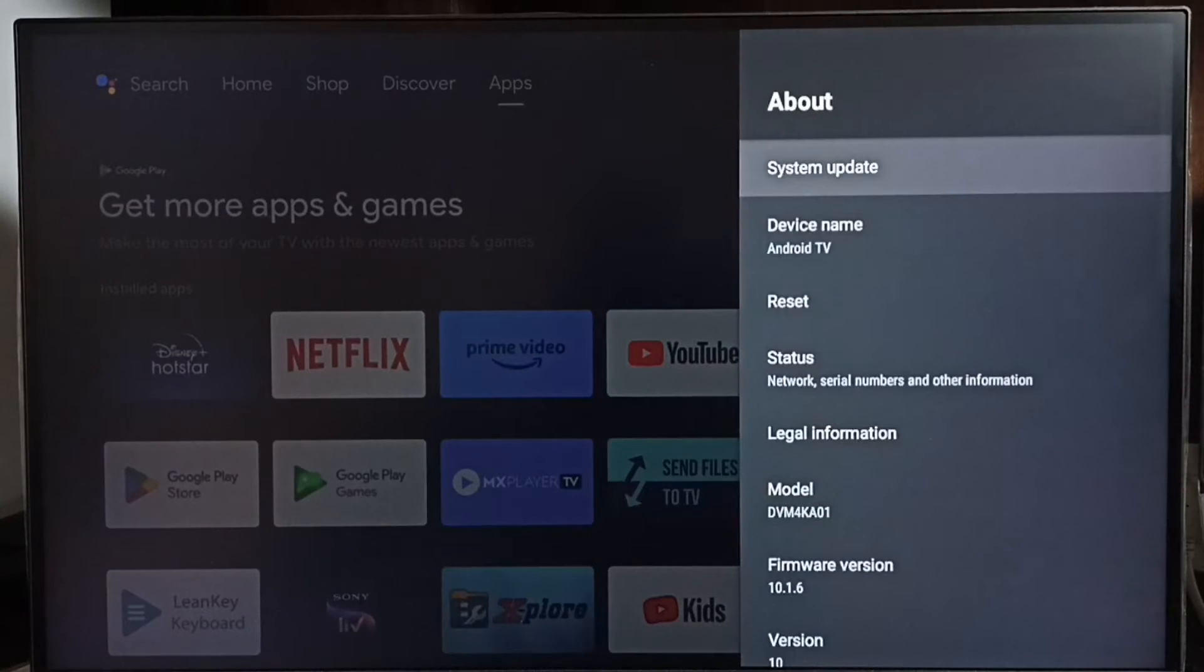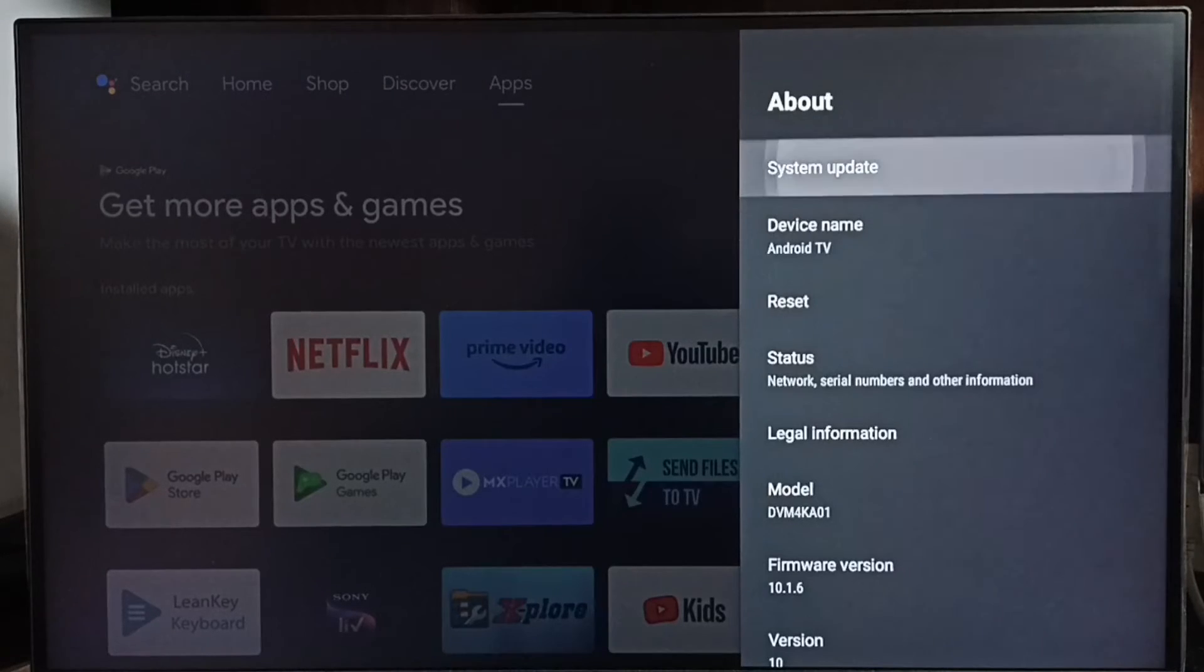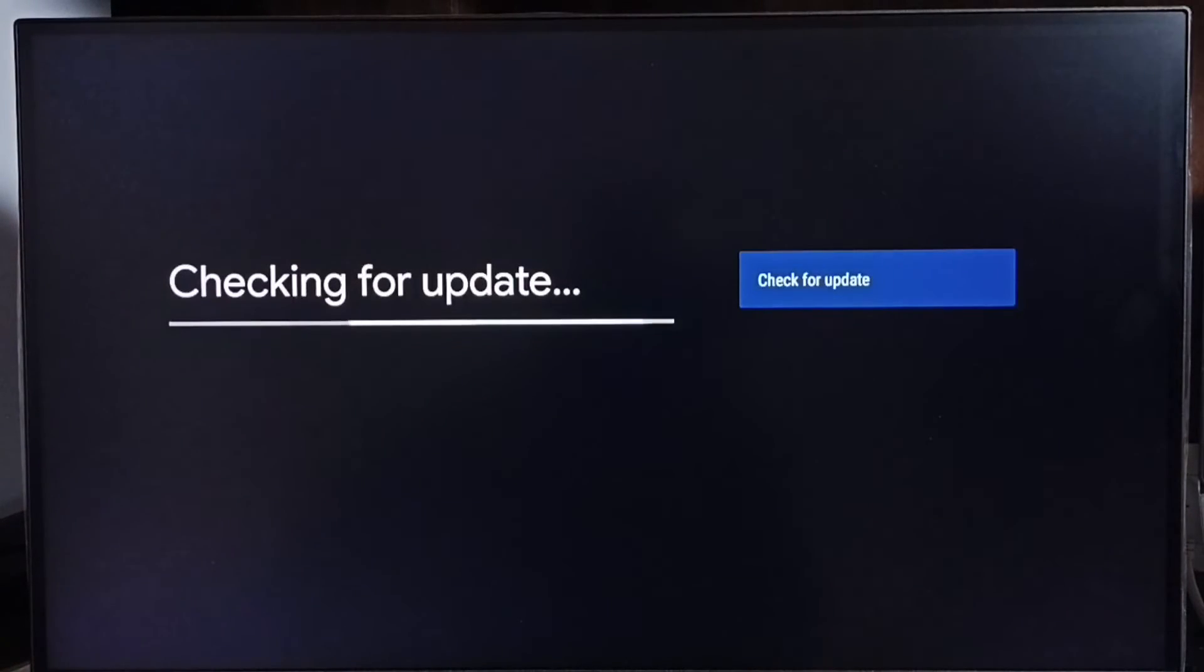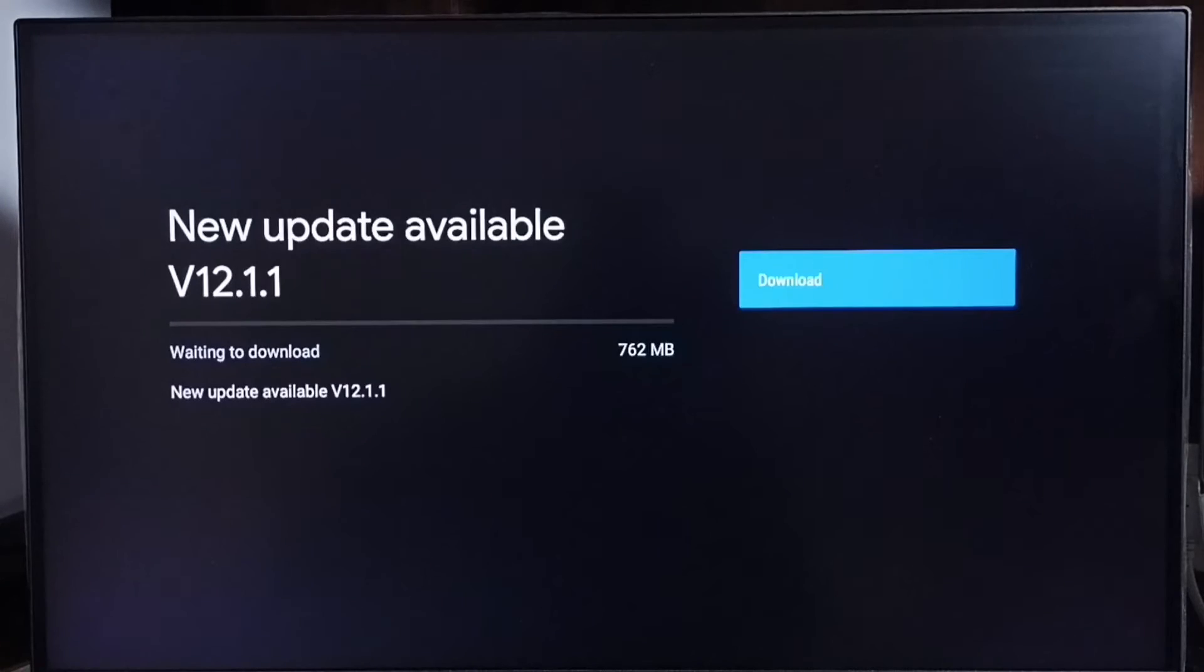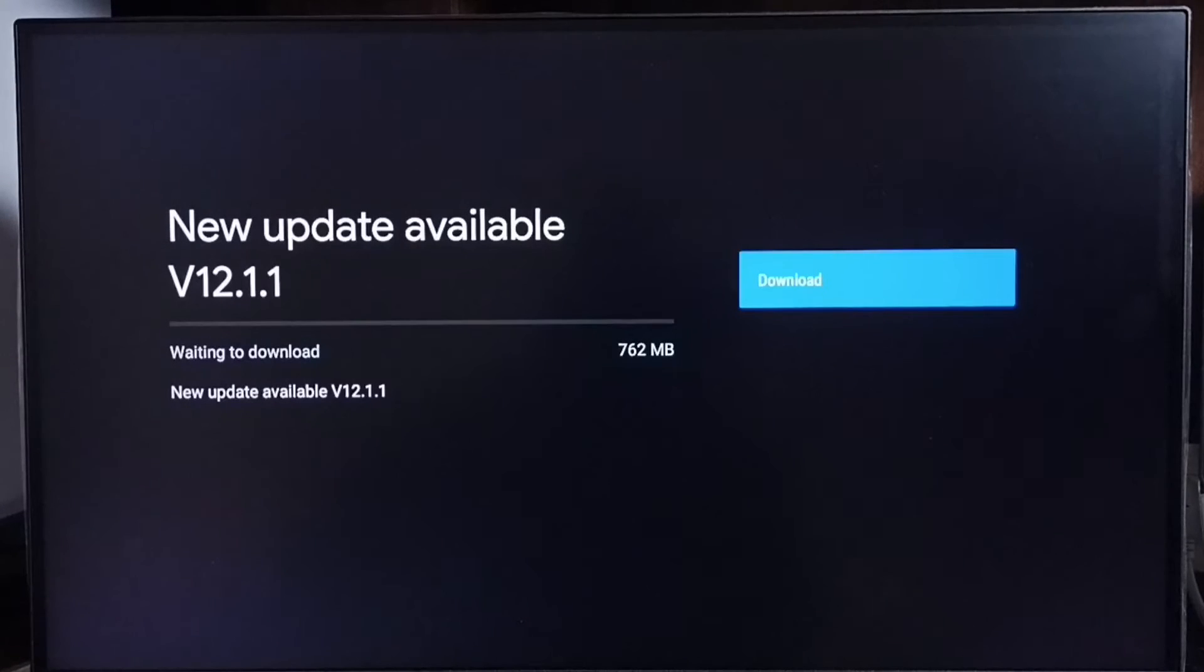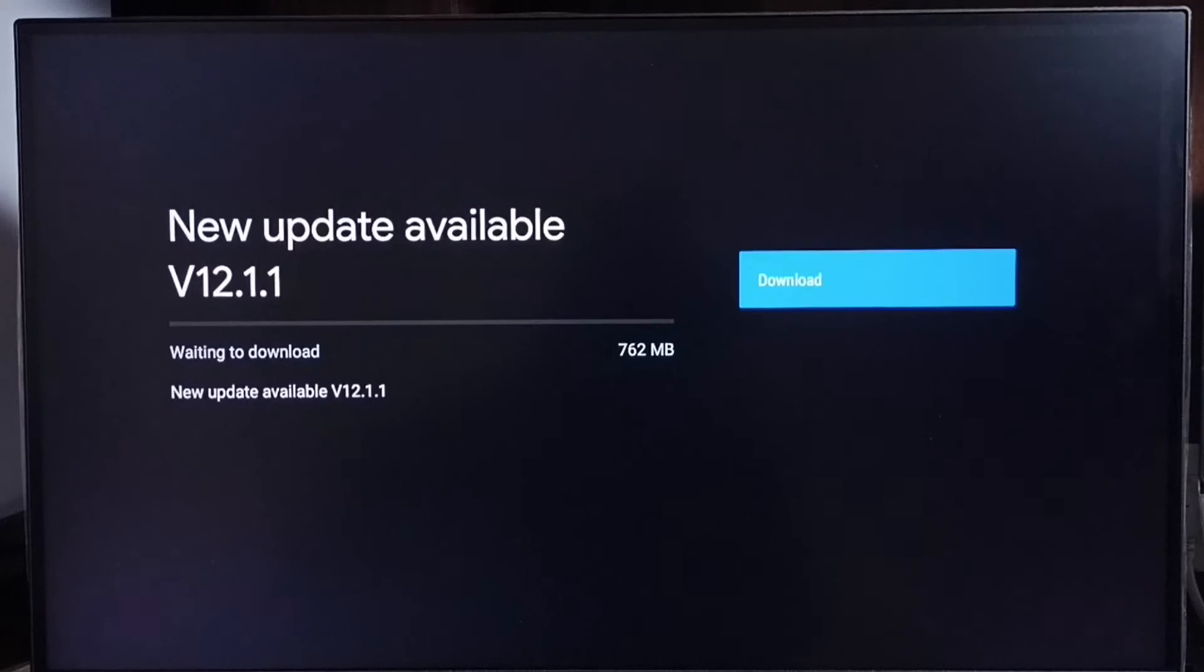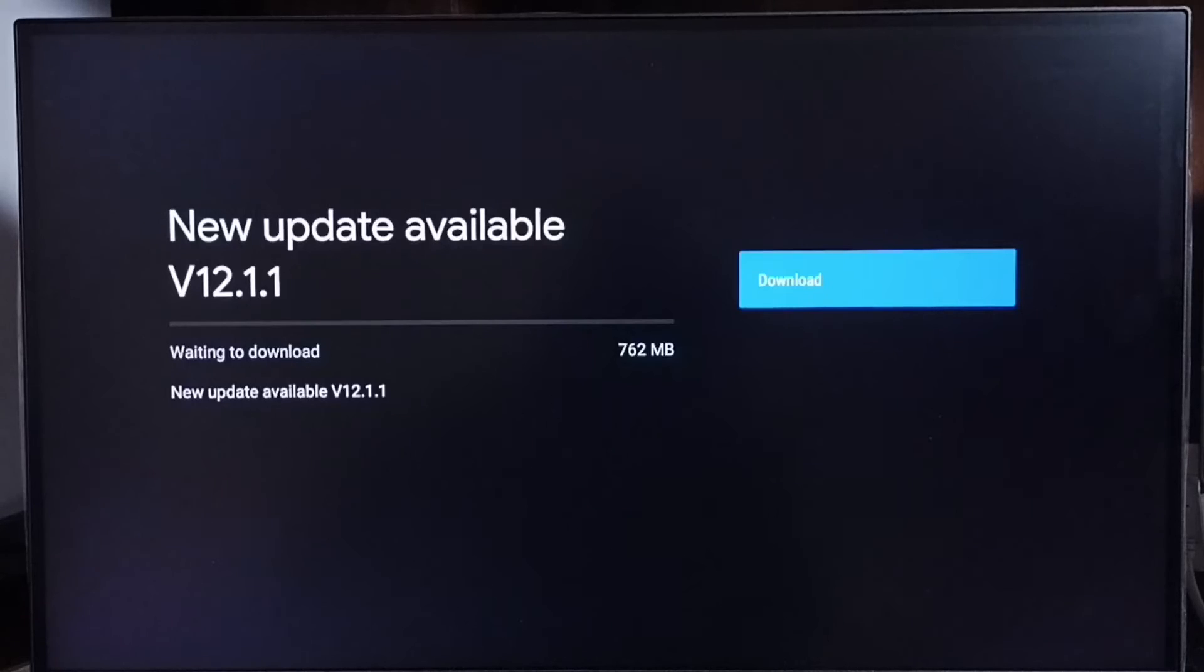Go to system update and select this option. Now checking for update. Done! It shows that new update available, version of new update is 12.1.1. Size of the update is 762 MB. On the right side you can see one download button.